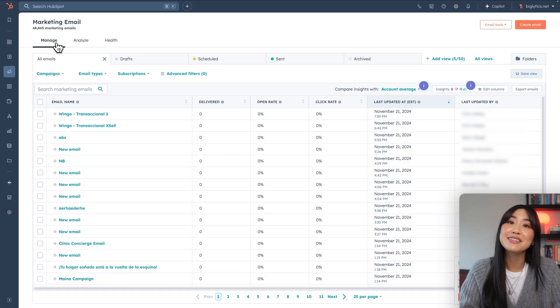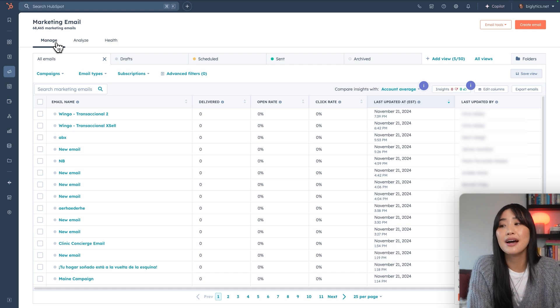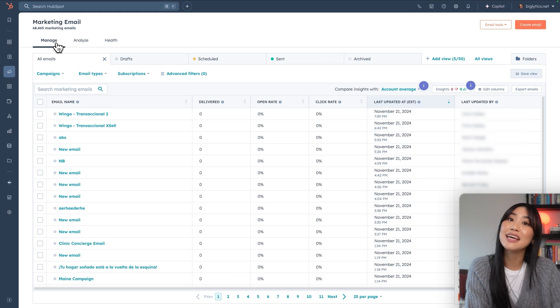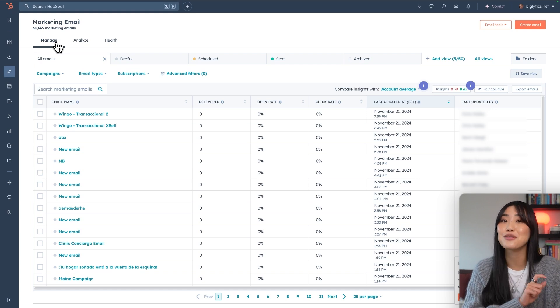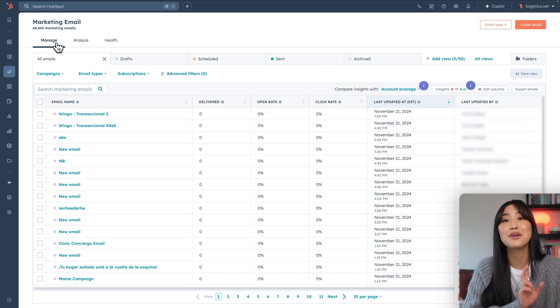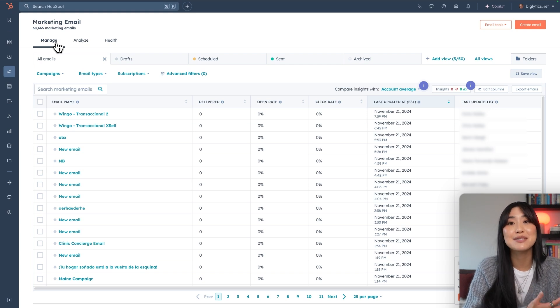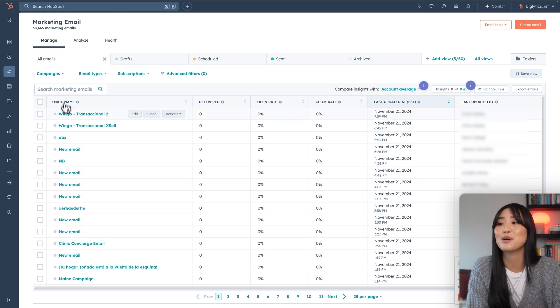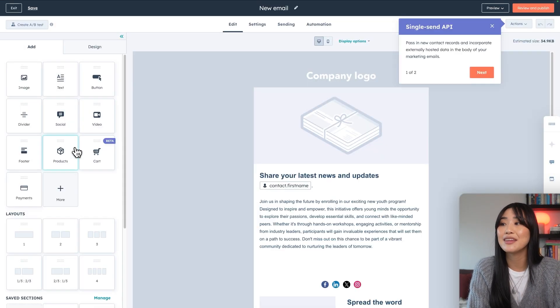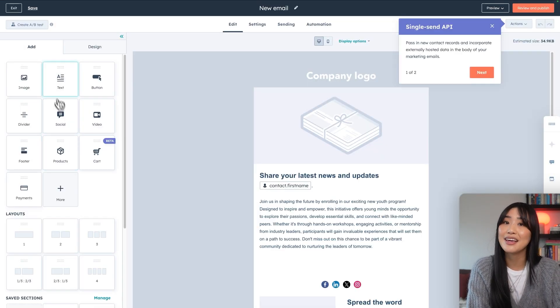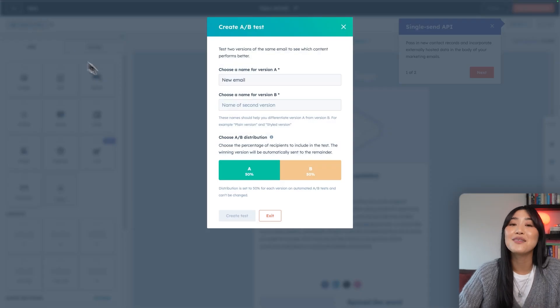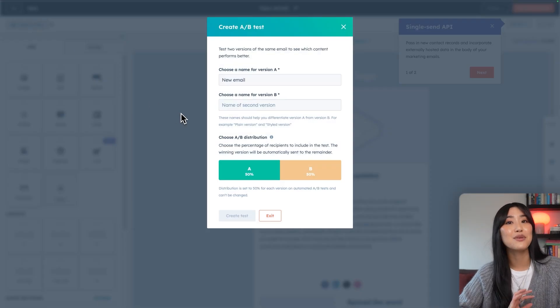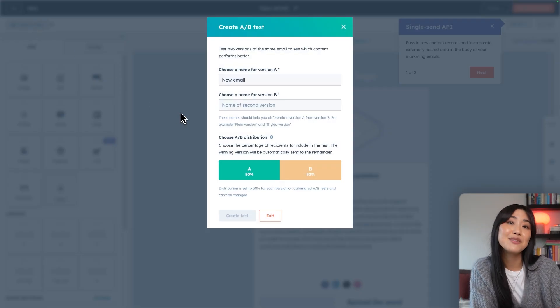If you want to start testing these changes, HubSpot actually allows you to A-B test your subject lines, your formats, or your offers to see what resonates best with your customers. So you can just go to an email and then hit create A-B test. This way you can always continue to improve your emails and your workflow so that you can drive more sales to your store.